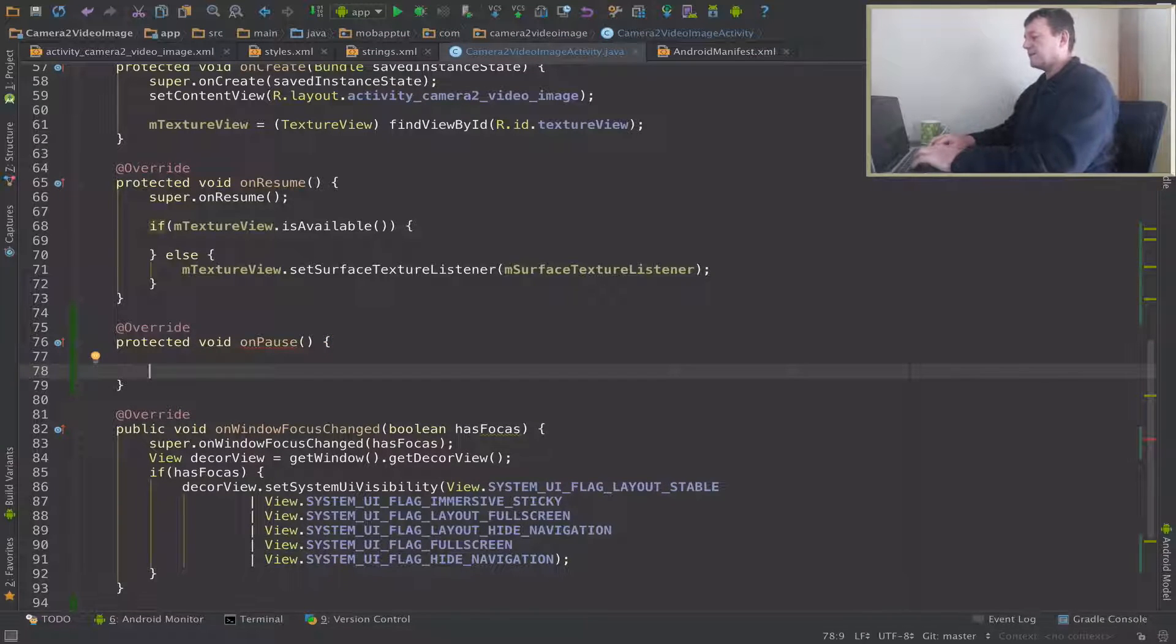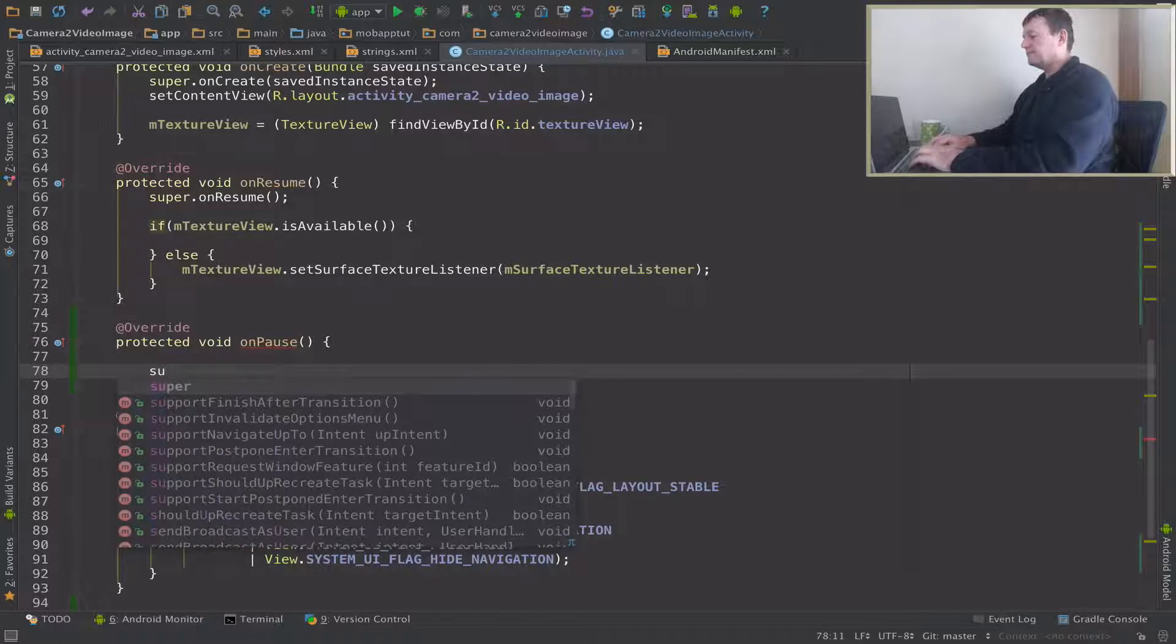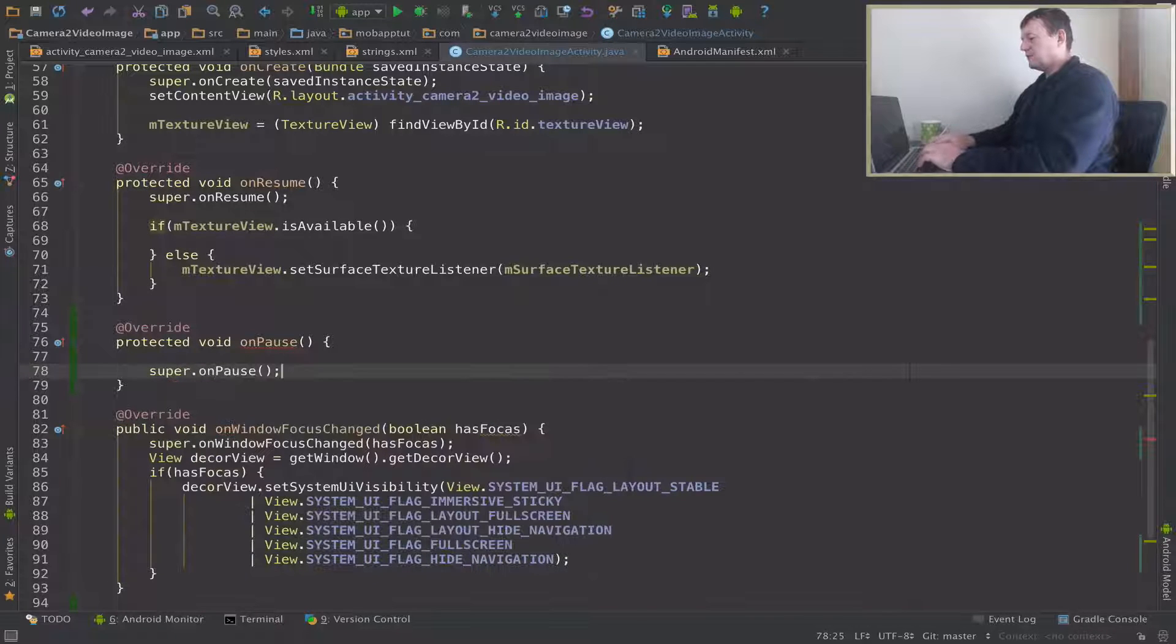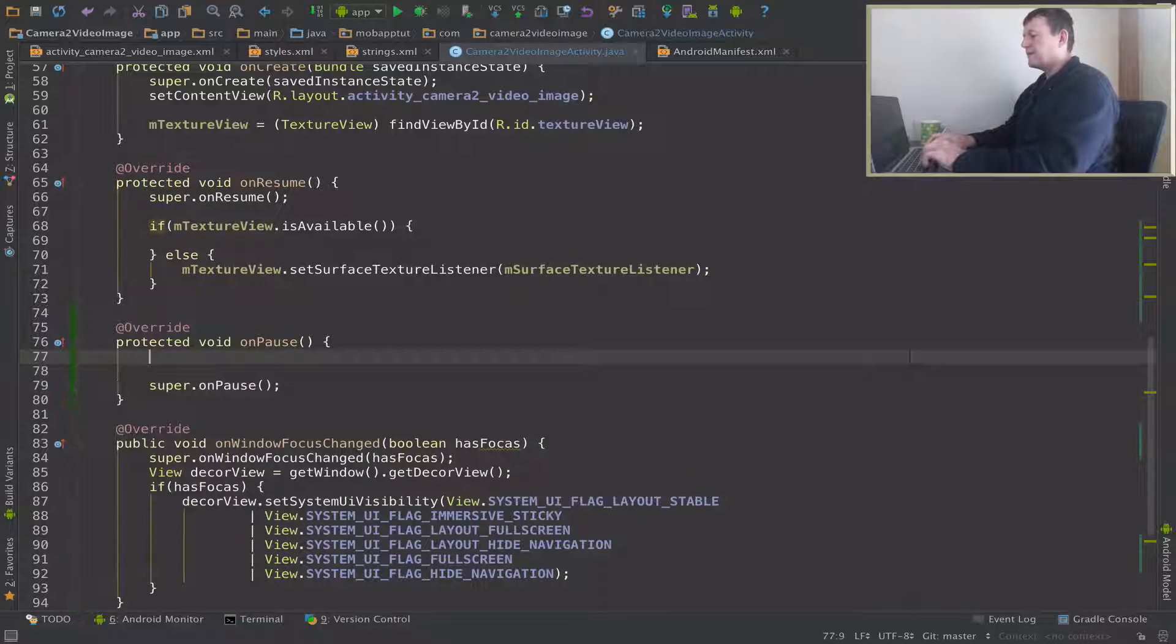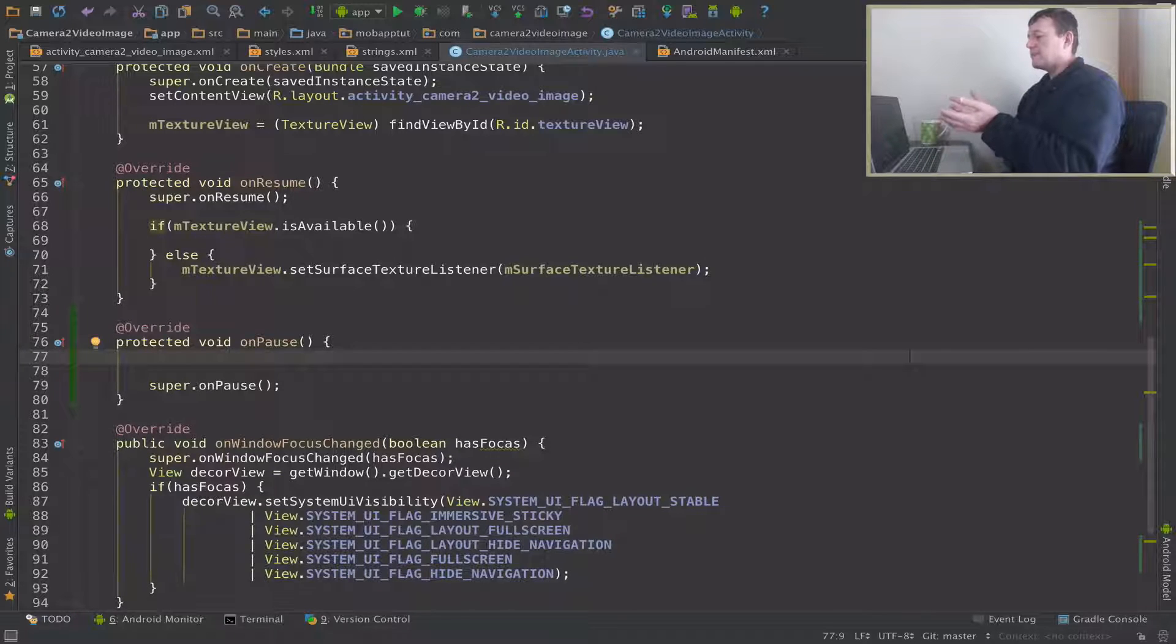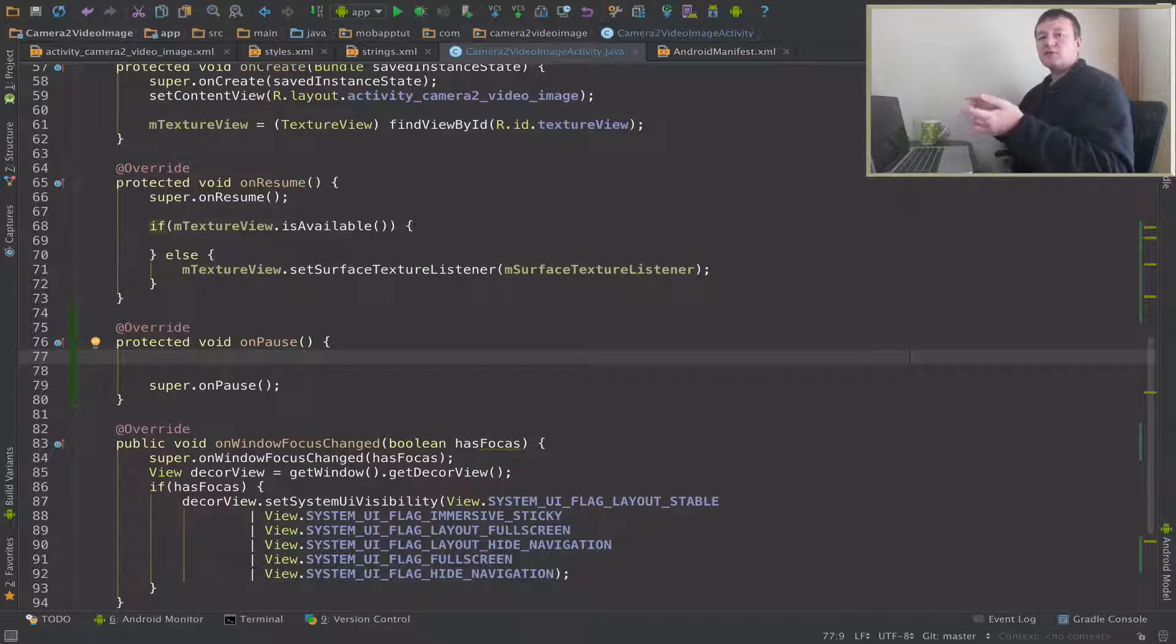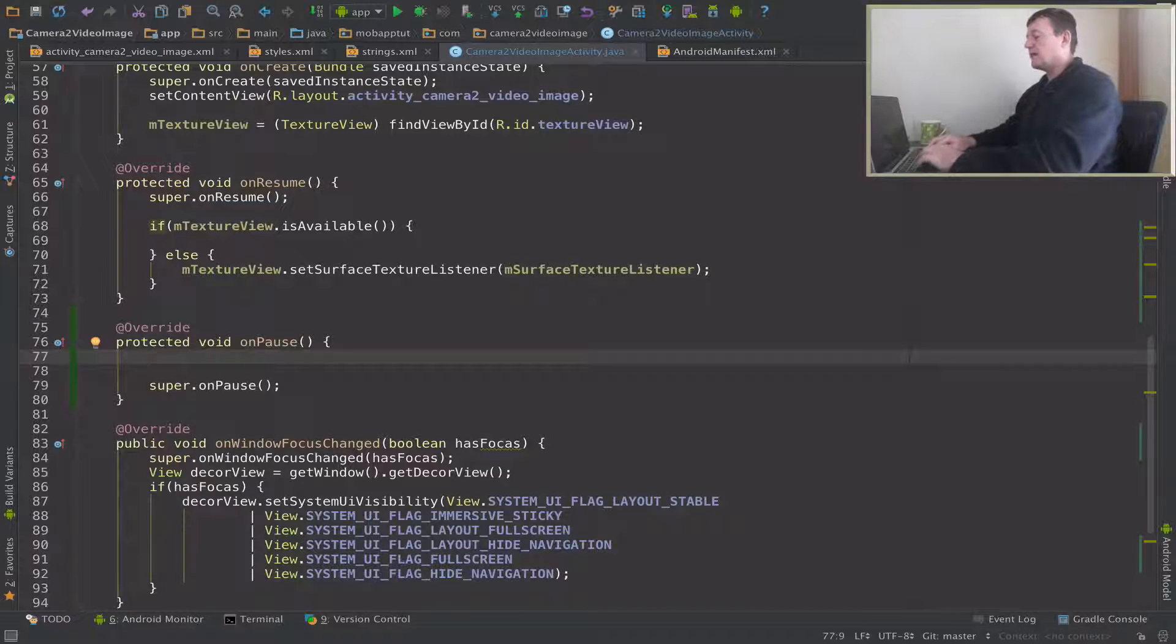Now here's a good place - because I'm pausing, moving the application - it's a good place to close my camera and free up the resources. And I will conclude this episode at this stage.